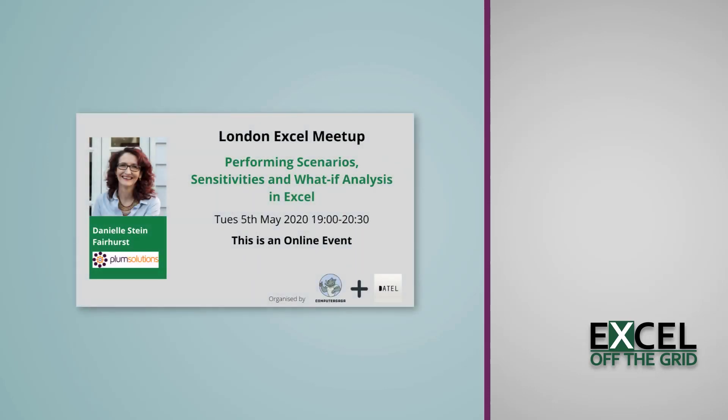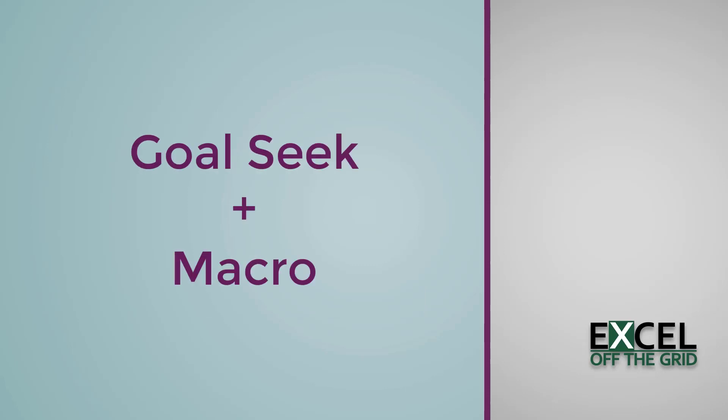I recently attended an online meetup where Danielle Stein-Fairhurst shared a technique involving Excel's Goal Seek feature and operating it with a macro. This got my mind thinking of ideas and I wanted to share this technique with you along with a few of my own developments and it certainly seems to be a useful approach.